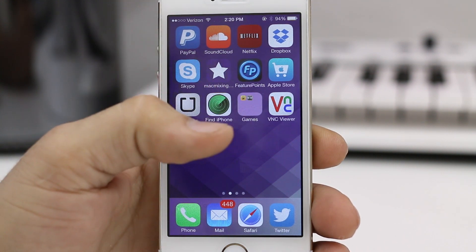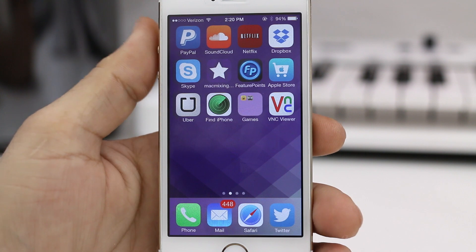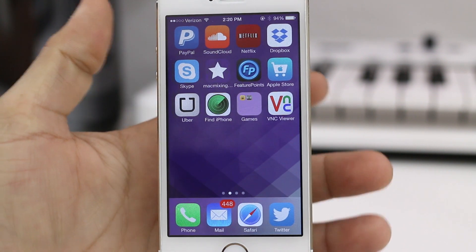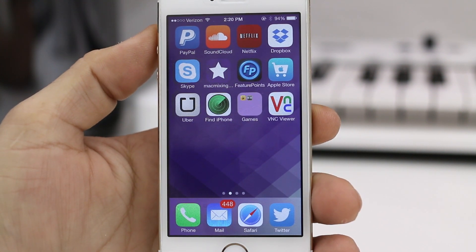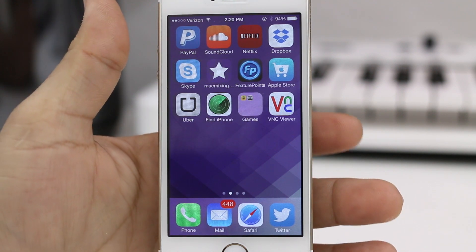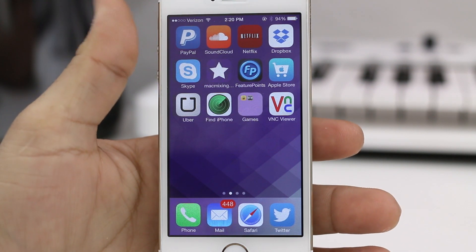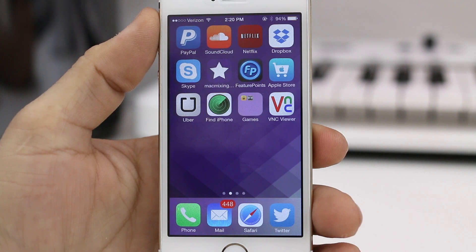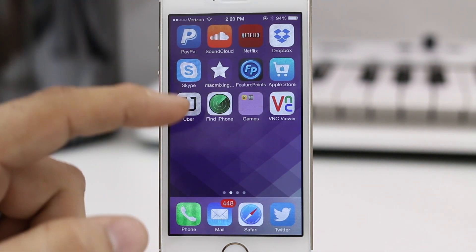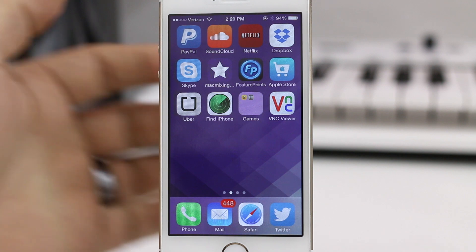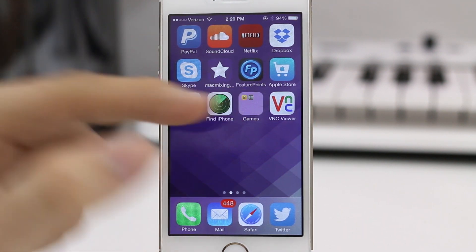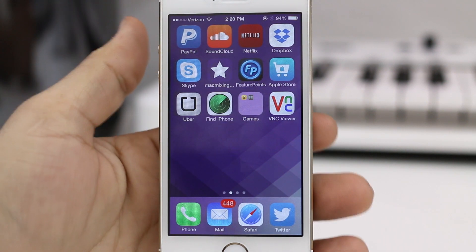The first thing you want to do is have one folder on your home screen and then have two other apps that you're going to make a new folder out of. Keep in mind that the existing folder is going to go inside of the new folder, so remember that when you're organizing your apps. What we want to do is make a new folder out of the two icons on the screen and then drag that existing folder into the new one.